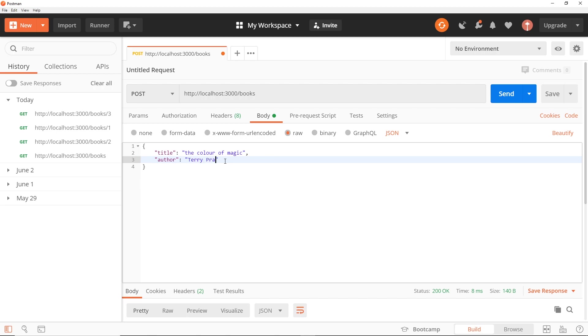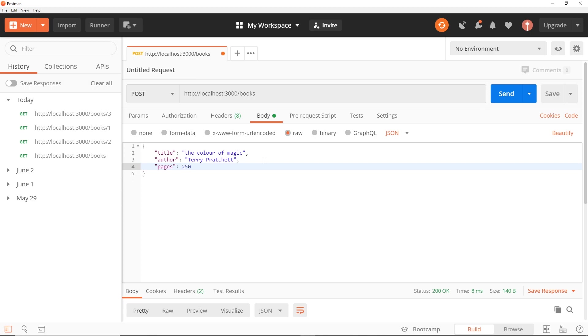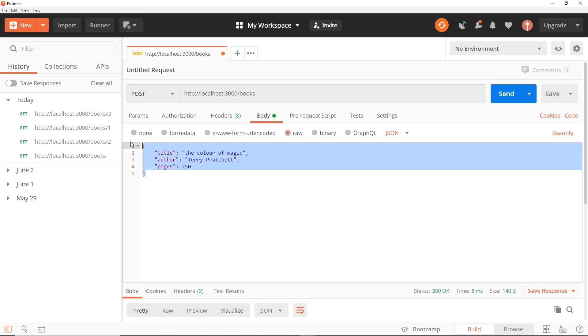Then we also need an author, so that is going to be Terry Pratchett. I think it's double T, I really can't remember but doesn't really matter. And the pages is going to be a number - let's just say 250.